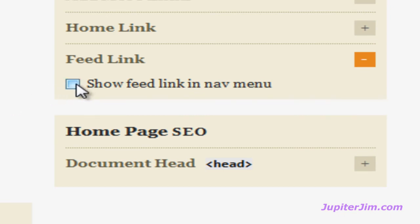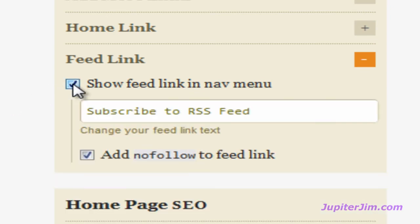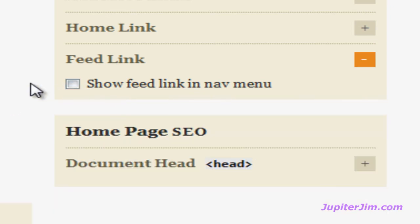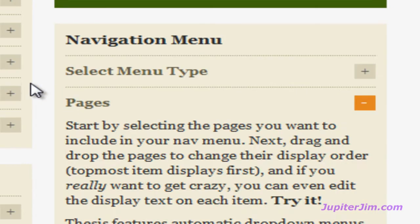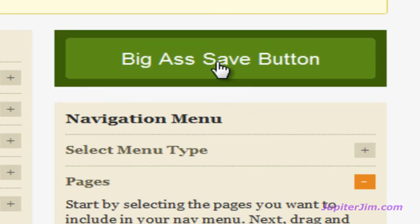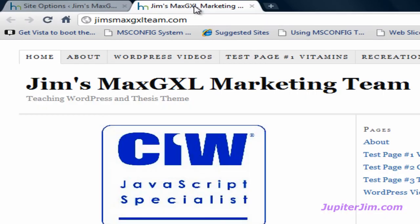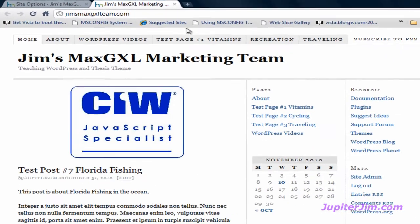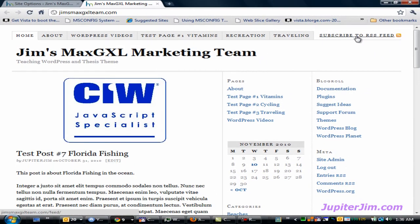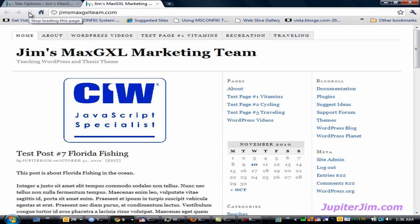Just uncheck that — you can see it automatically folds in when you uncheck it. Scroll up and click the save button. Click back to the browser tab. You can see on the right the link is still there, but once we click refresh, it's gone.